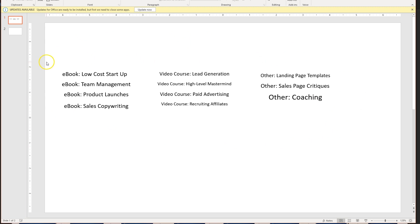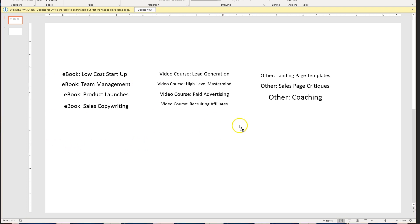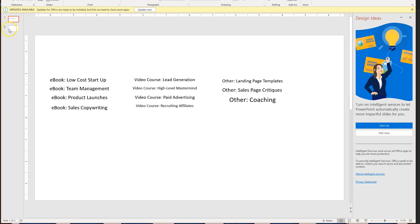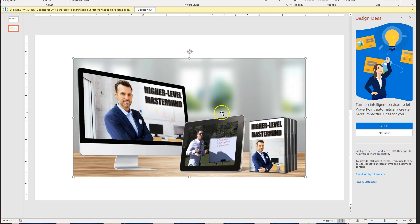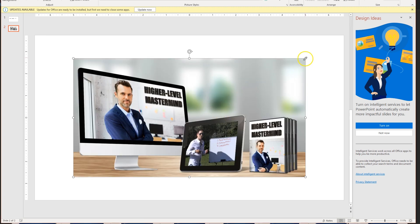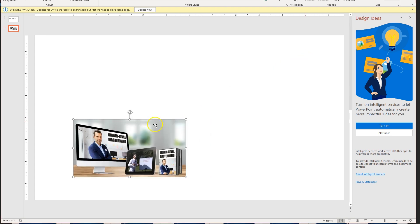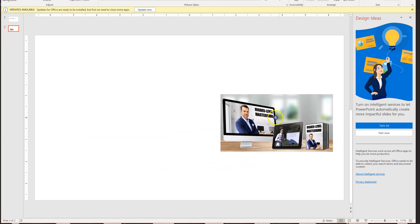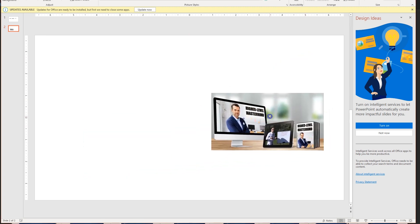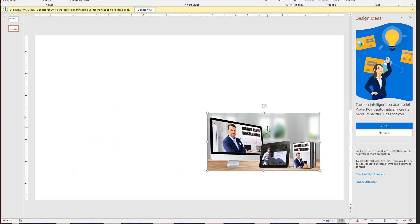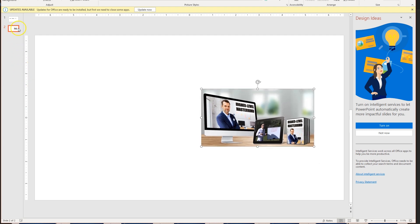One thing that I happen to have right here on my hard drive is this one right here. A video course called High Level Mastermind. I'll actually pull that onto this slide down here just so we can see it and visualize it. It is exactly what it says. It's a long video course that talks about higher level strategies that can sort of take your business to the next level. It's a very useful video course. Now, here's the question.